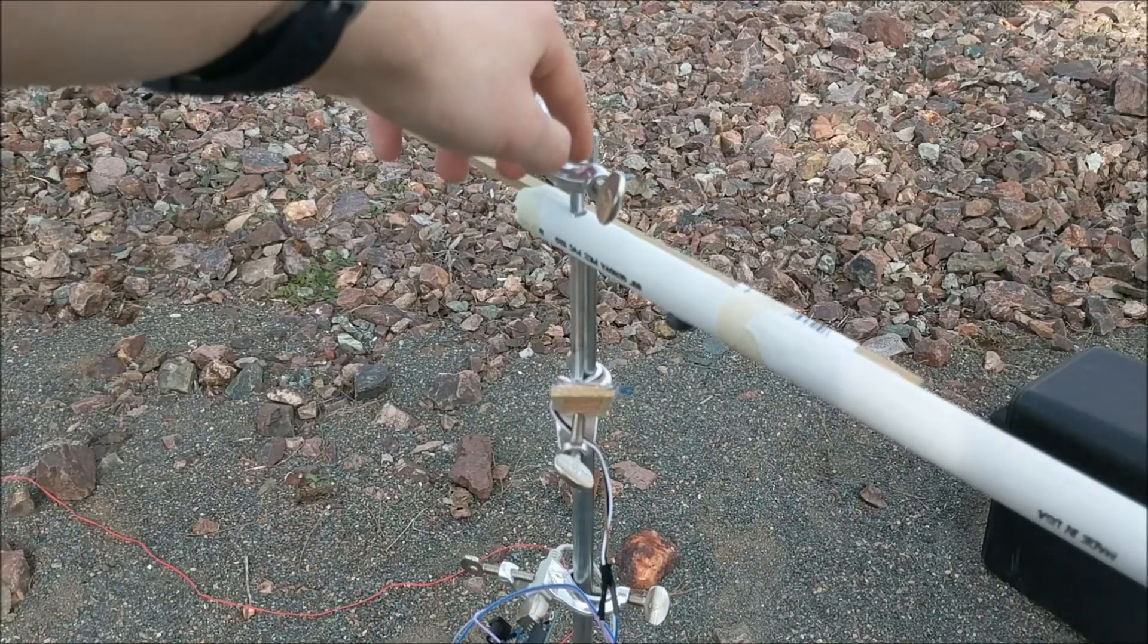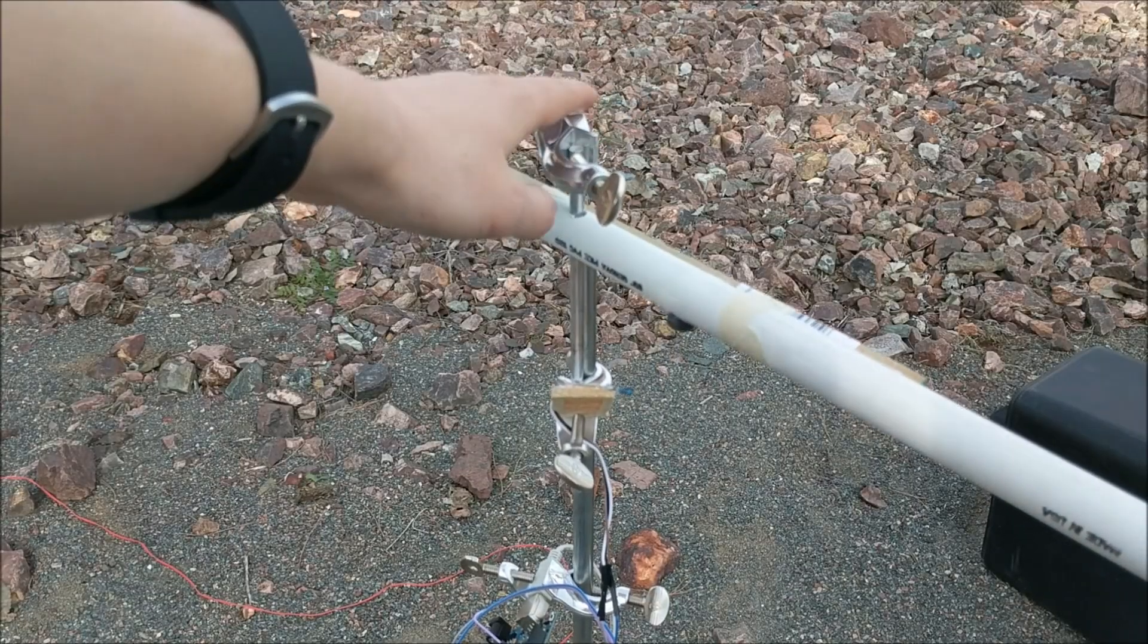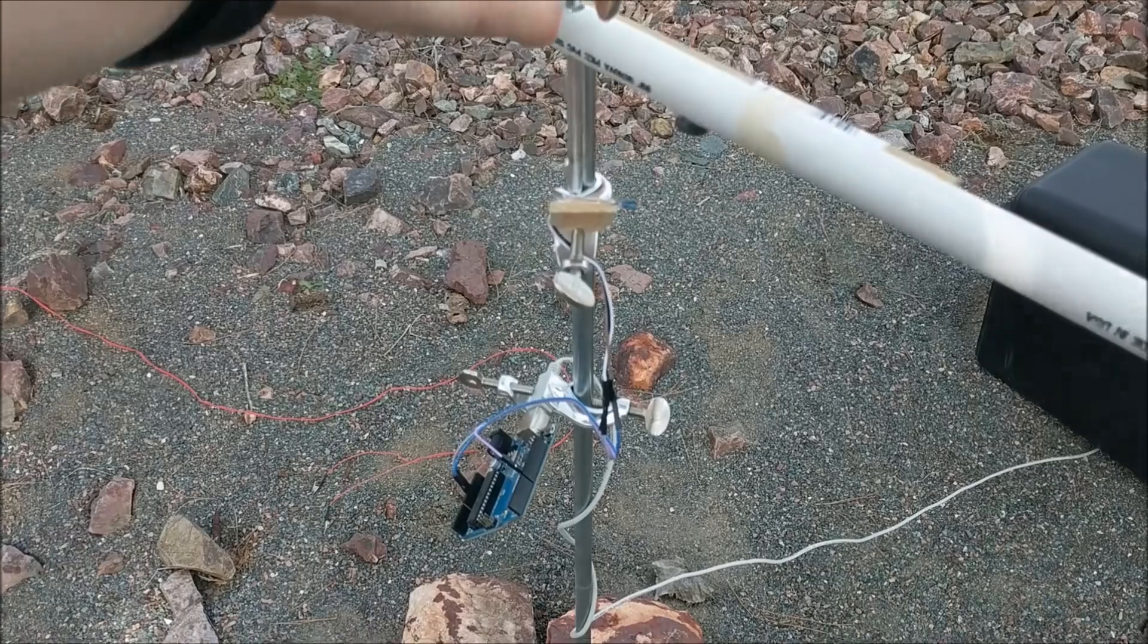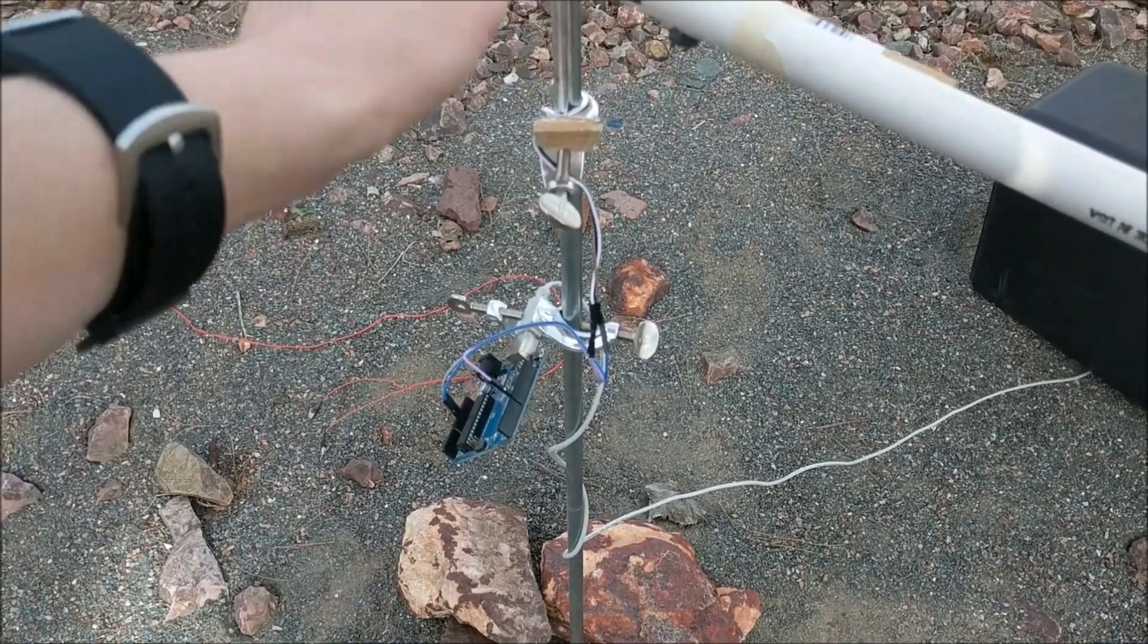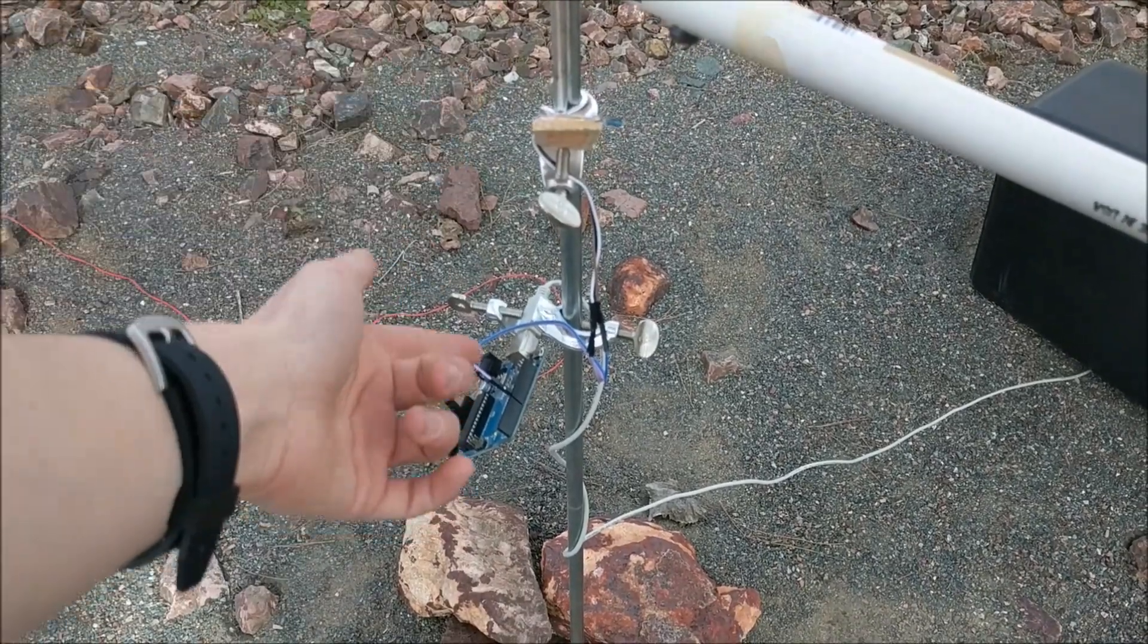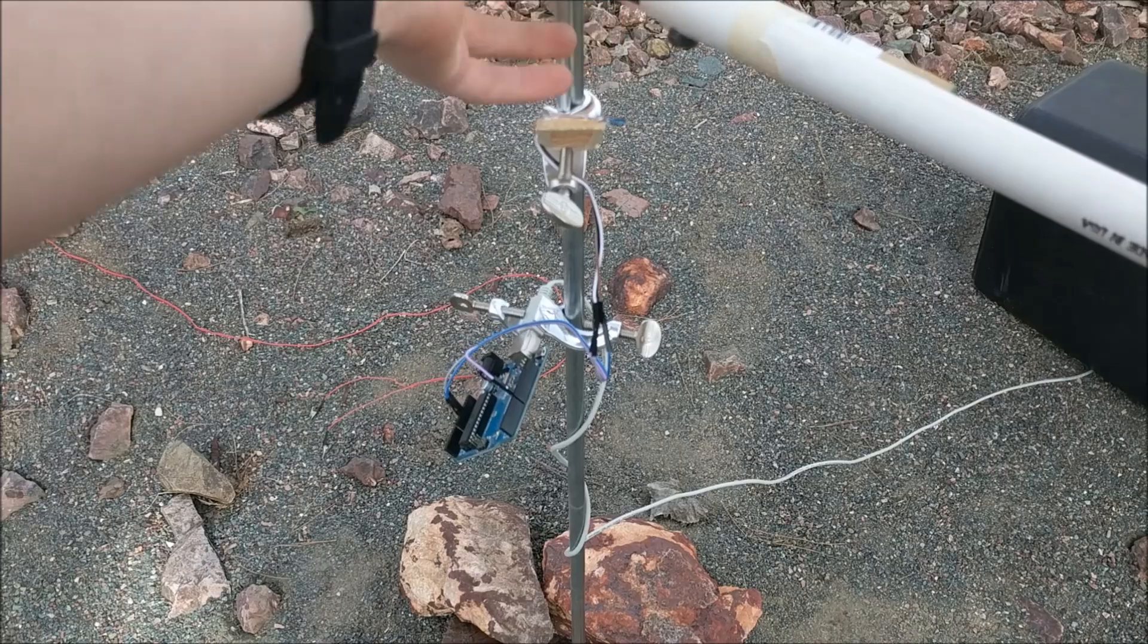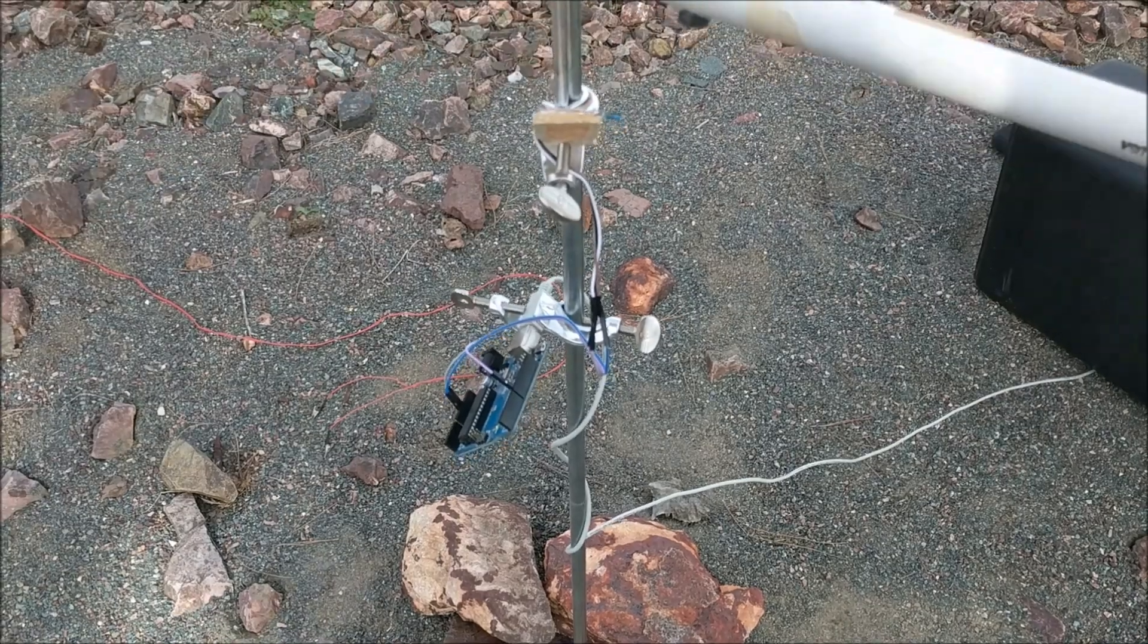Now, this whole centrifuge is mounted on this metal ring stand, which is holding the sensor, the Arduino, and the actual rotor.